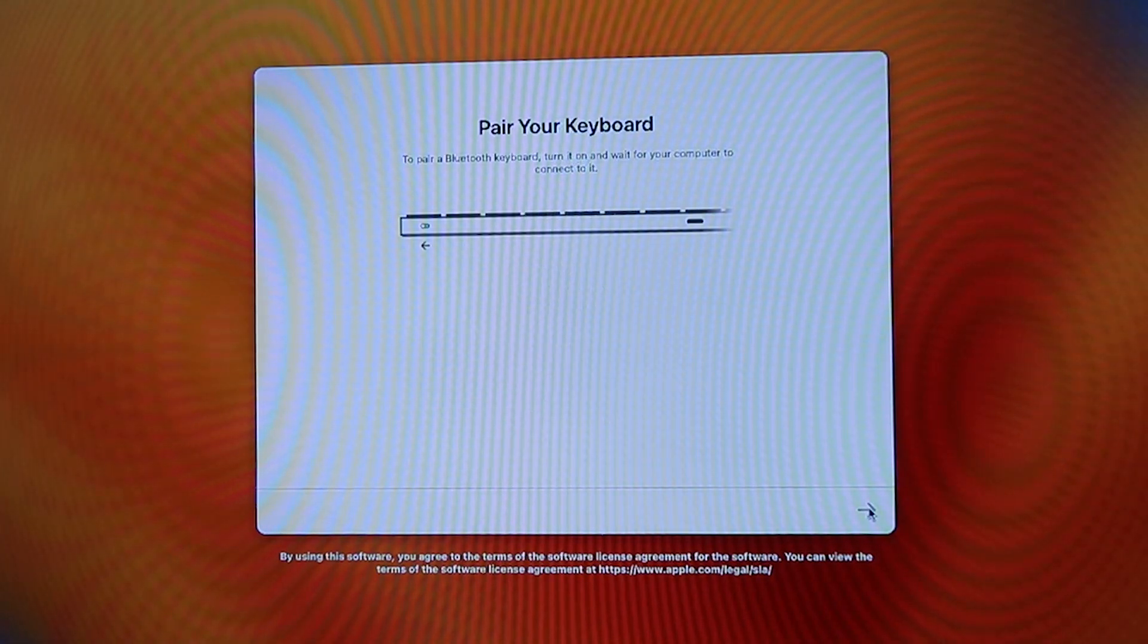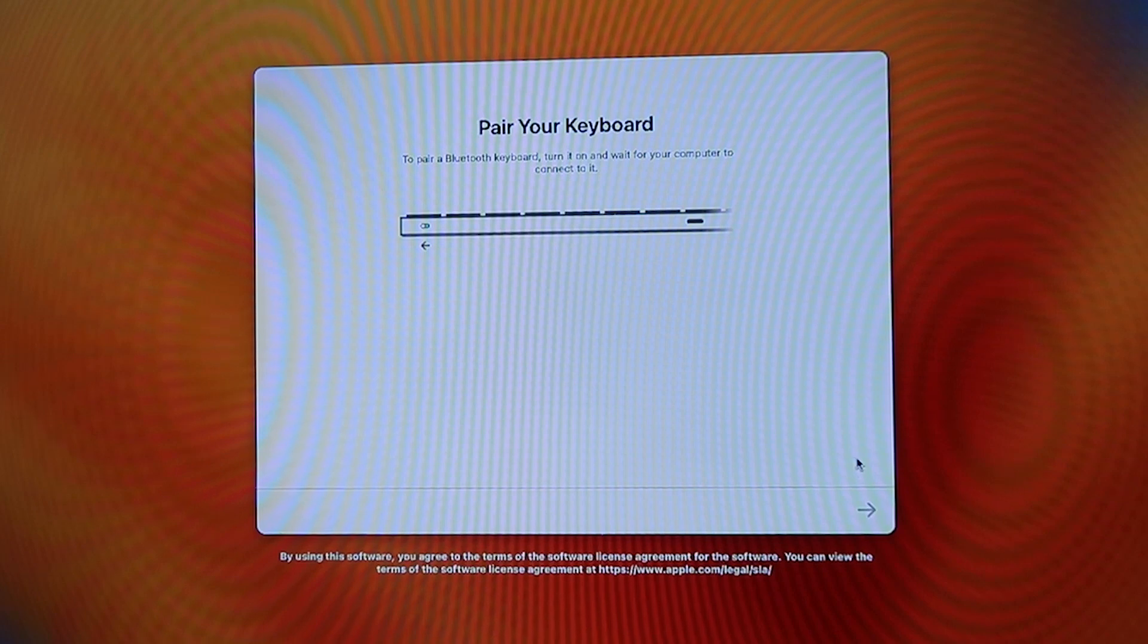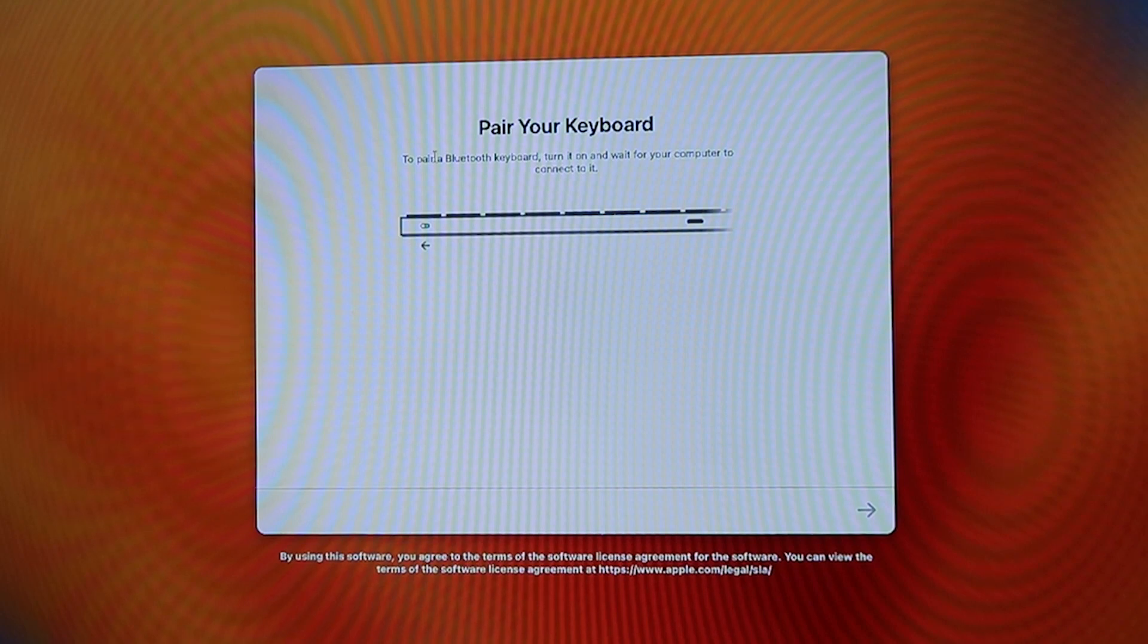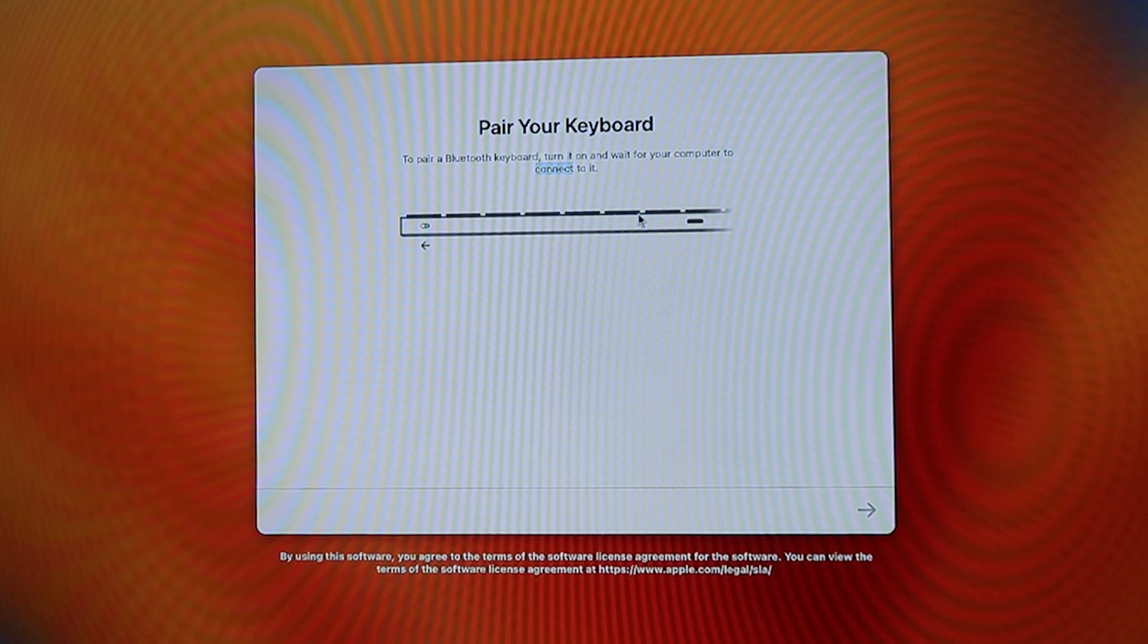When you connect your keyboard, there are two types you can connect: the Bluetooth keyboard or the wired cable keyboard. I had a Bluetooth keyboard but somehow it wasn't compatible. So I managed to connect it with a wired cable keyboard.